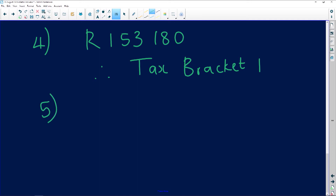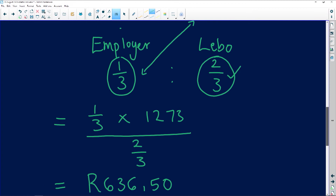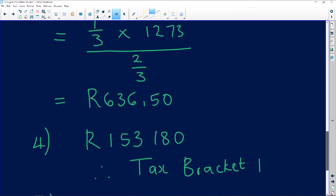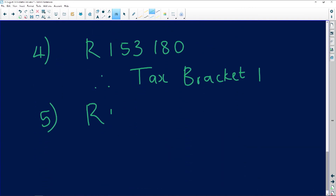The fifth question says: determine the rebate amount Lebo Khan is eligible for. Another two marks, easy peasy. What I need to know is that Lebo Khan is 37 years old, meaning they automatically fall under the primary rebate. So determine the rebate amount — the rebate amount is going to be R13,500. It means that Lebo Khan should be refunded R13,500 according to that tax bracket.